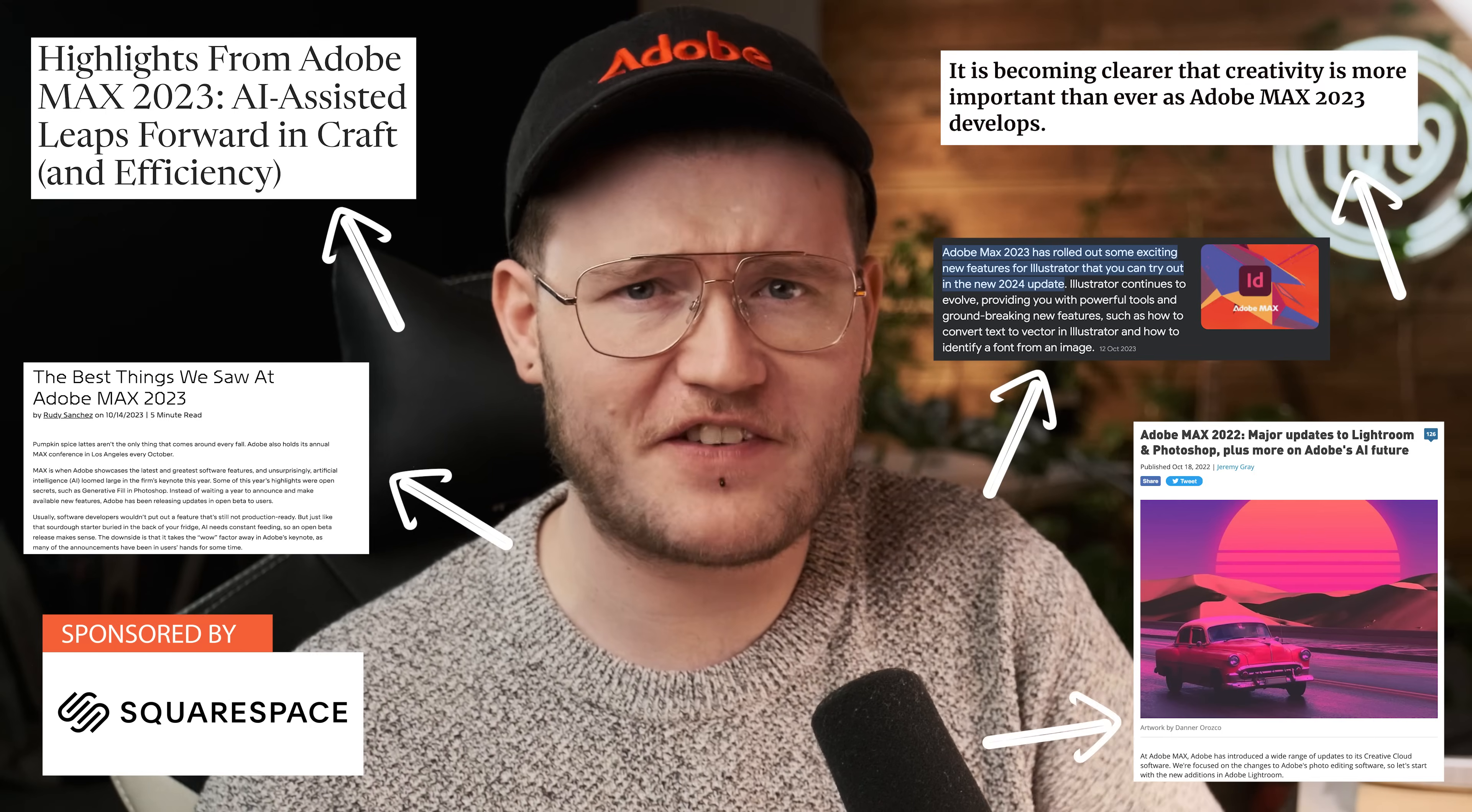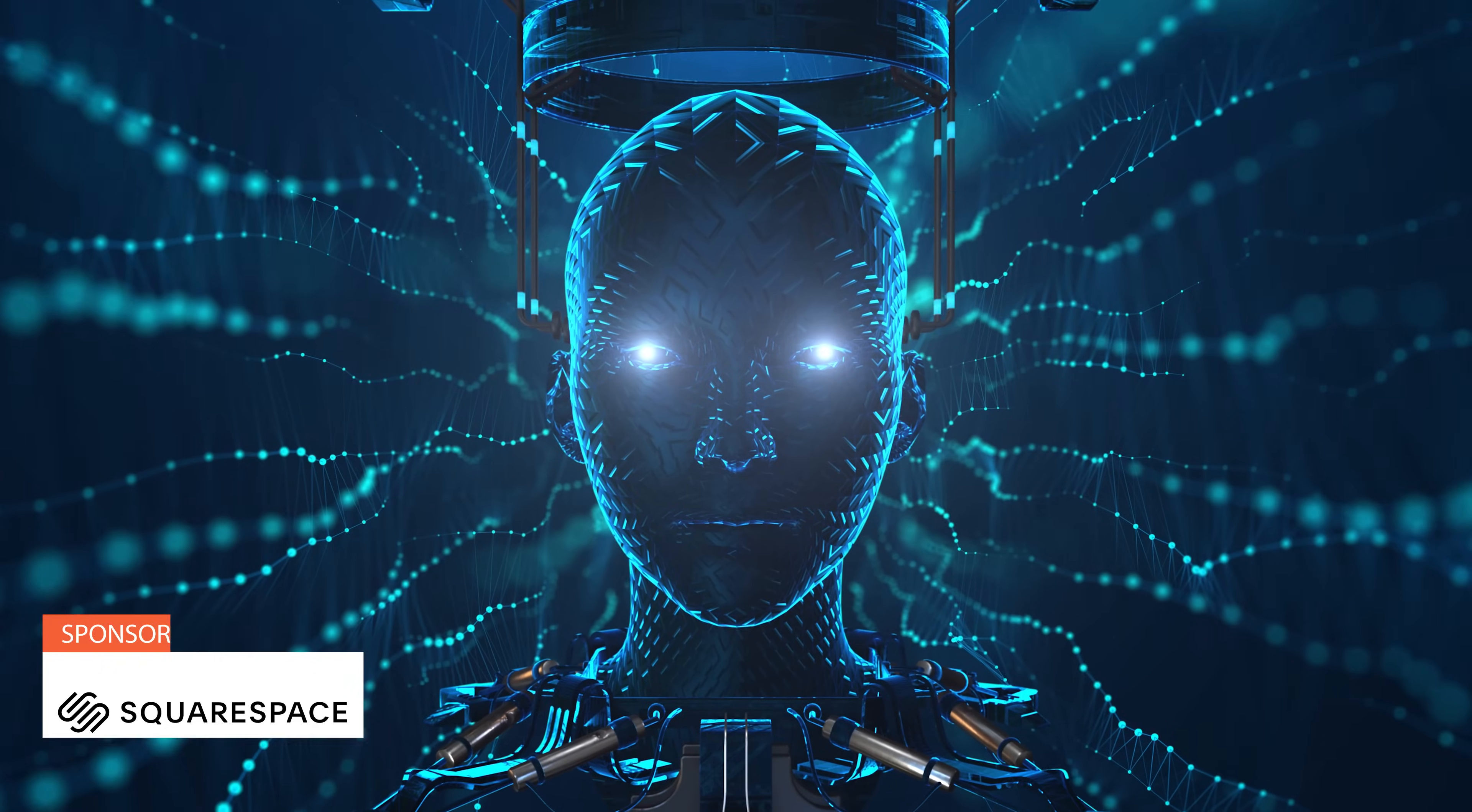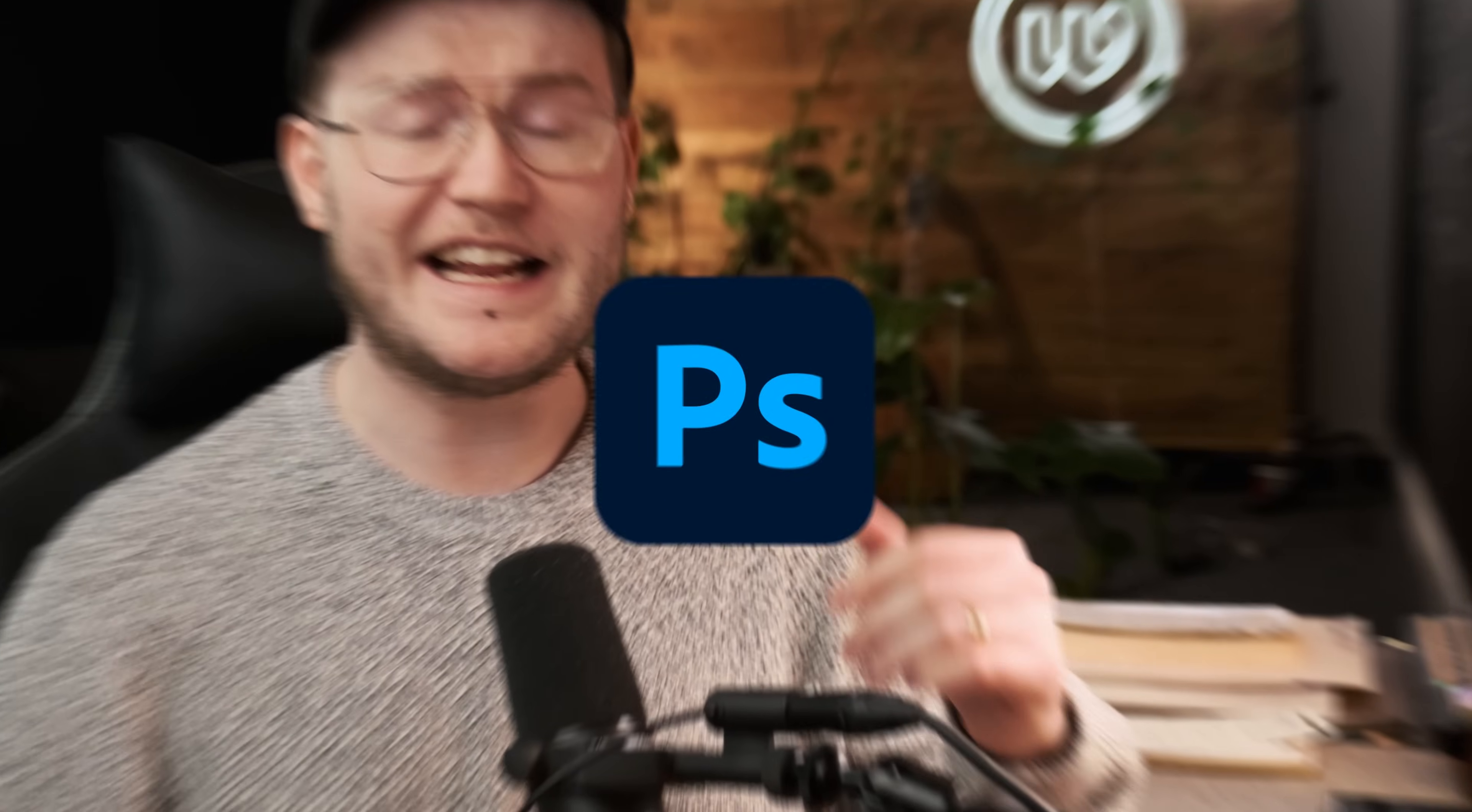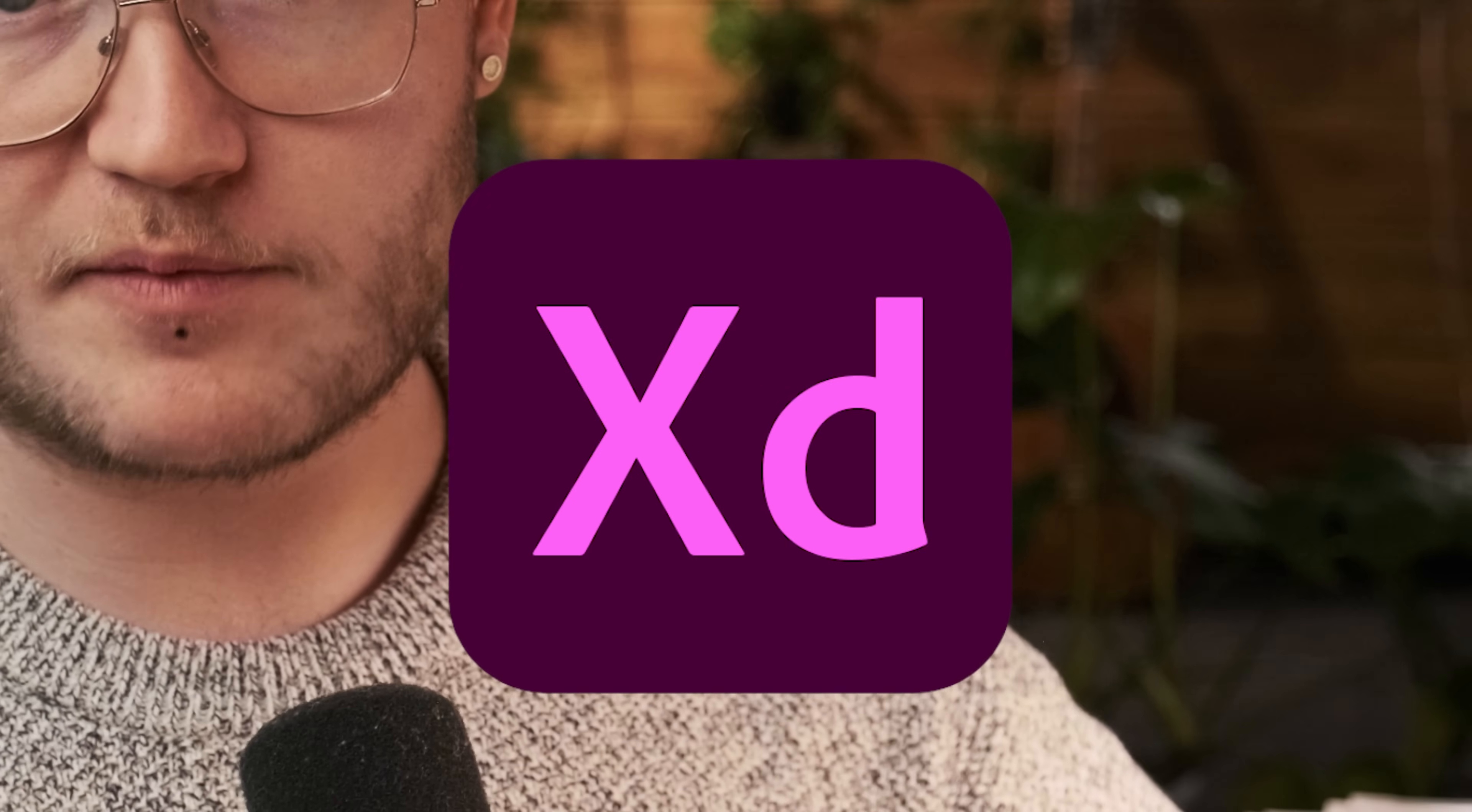Has Adobe changed the graphic design and creative industry forever? AI is here and it's in nearly all of the apps now in a big way.